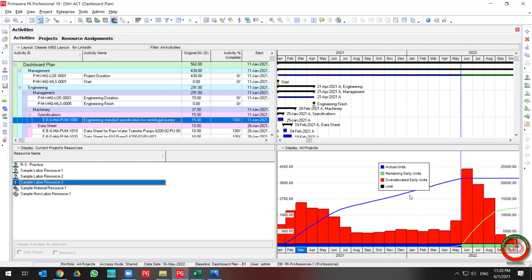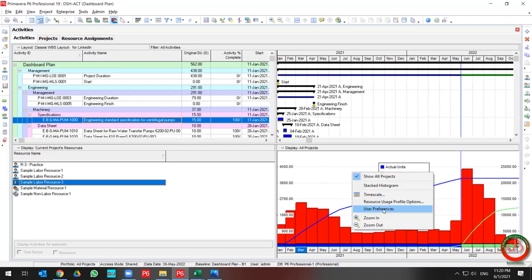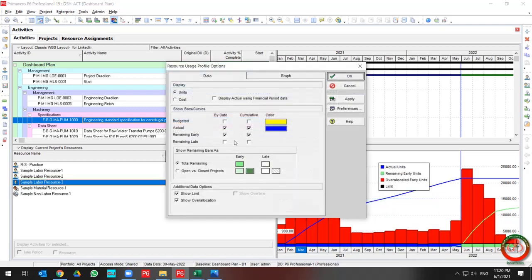The blue curve shows the Actual Unit in cumulative, the green curve shows the Remaining Early Unit, the red curve shows the Overall Allocation Early Unit, and the black curve shows the resource limit.